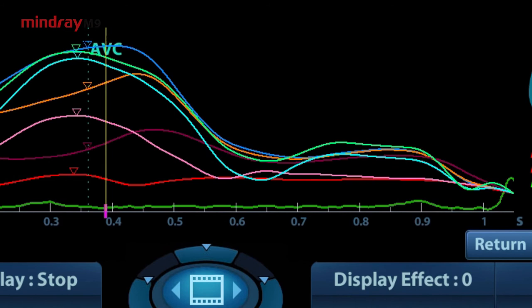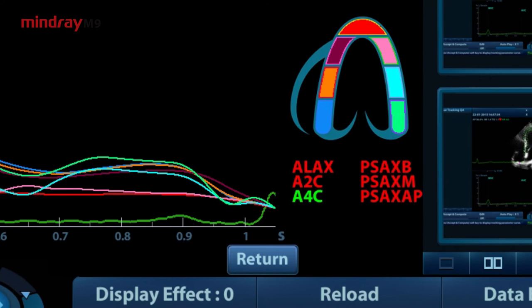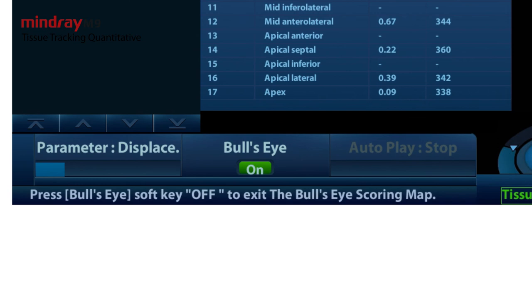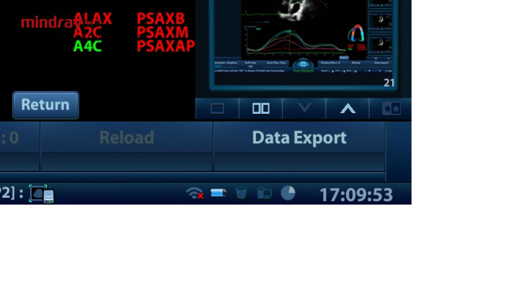Click accept and compute on the soft menu to calculate and display the curve. Adjust the parameters if necessary. Click bullseye on the soft menu to see the result. Click data export on the soft menu to export analyzed data. Click exit on the soft menu. This is all you have to do to perform an accurate quantitative tissue tracking analysis with your new Mindray M9 system.